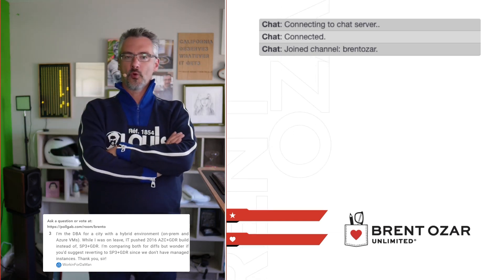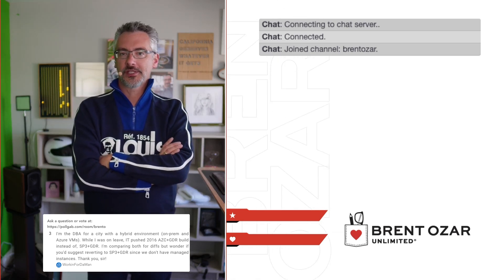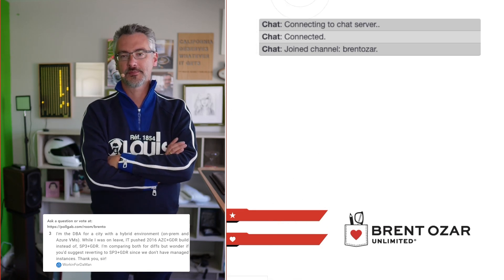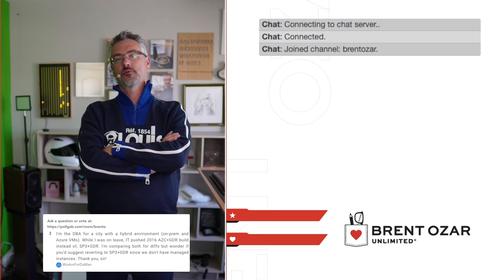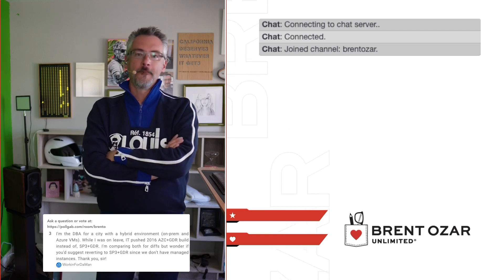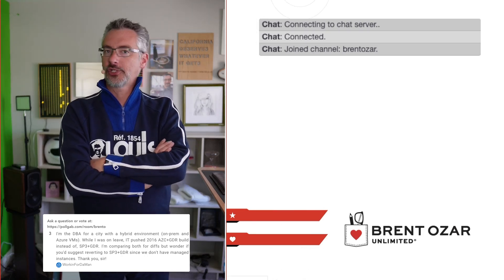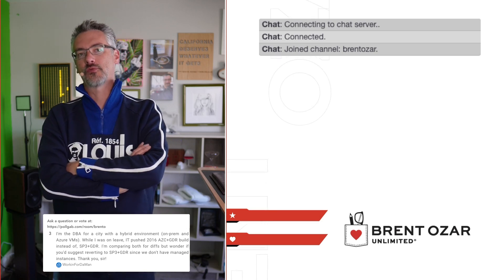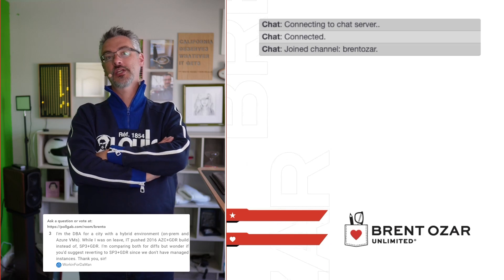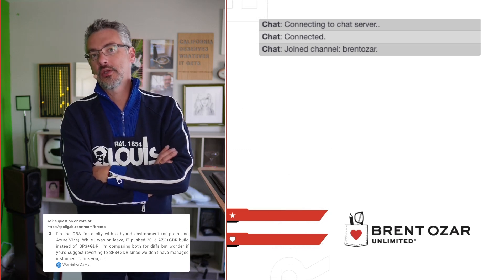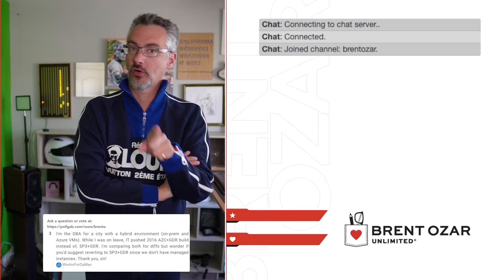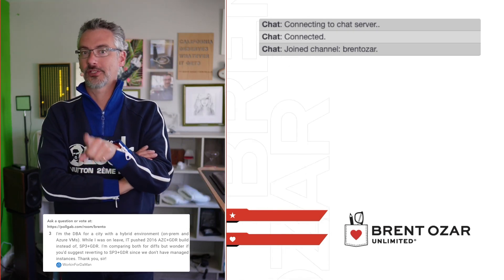Next up, Working for Demand says: I'm a DBA for a city with a hybrid environment. While I was gone, IT pushed through a service pack. Should I suggest reverting to a previous service pack or feature pack? No — once it's already in, any change to the environment is risk, and removing a service pack or feature pack is risk too. If anything gets broken, at least now it's not your fault — it's whoever pushed that service pack through.